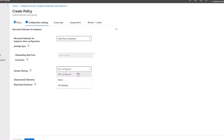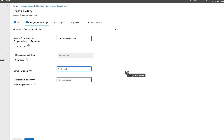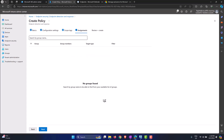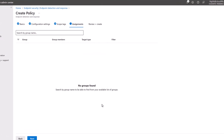For sample sharing, select All — by default it shares all information back and forth. The third option, telemetry reporting frequency, is deprecated, so set it to Not Configured. Then click Next. Scope tags are completely optional, so click Next again.